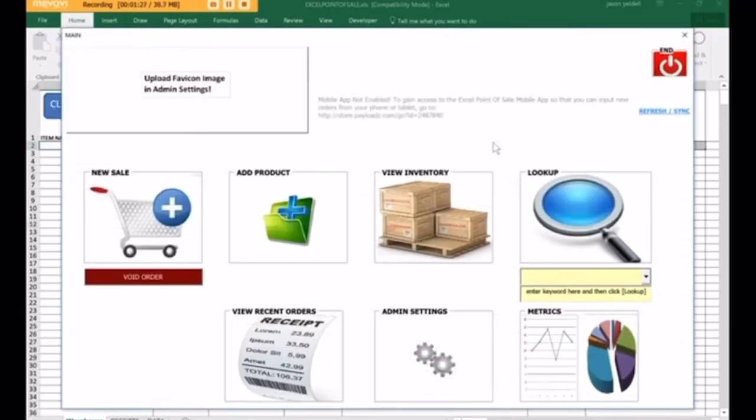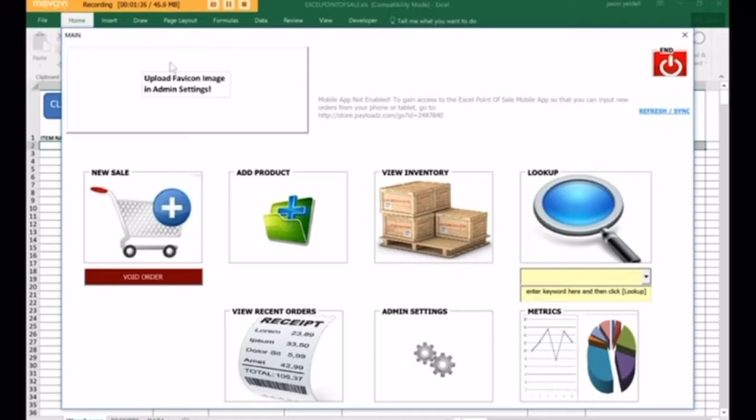From the main menu, the very first thing that you're going to want to do is give your store a name, which will sit right here, and then you're also going to want to set up an icon for your particular store.